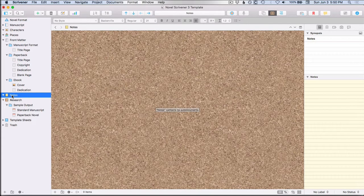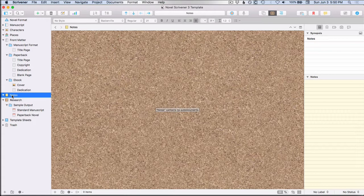This notes folder is something you'll only see in Scrivener 3. So if you have an older version of Scrivener for the Mac, you won't see that. And if you are on the Windows version as of the recording of this video, which is June 2018, you won't see this either.